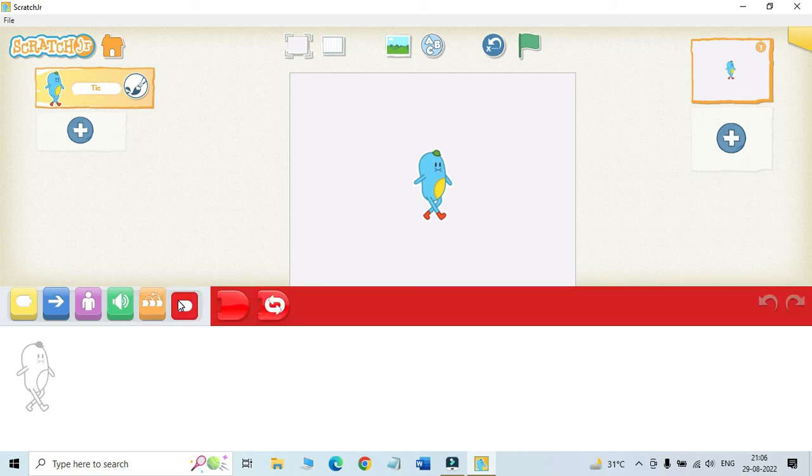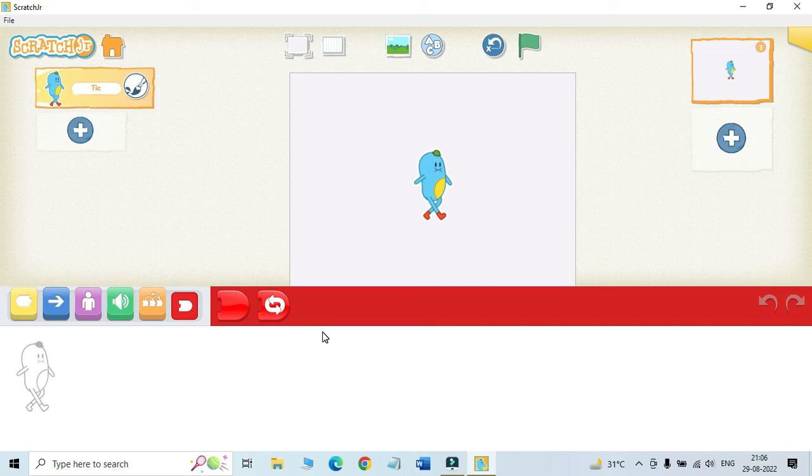Next one is end blocks. The blocks in this category are red in color. These blocks are always used at the end of any script.